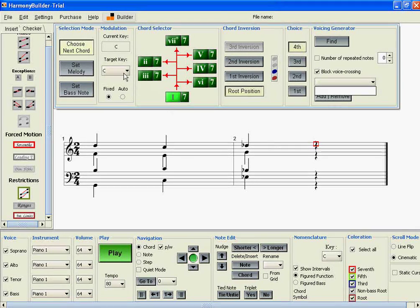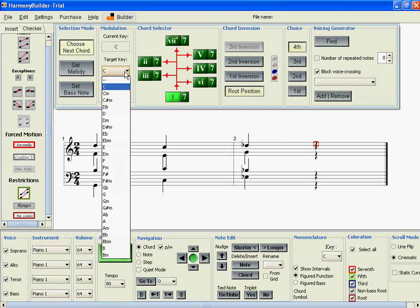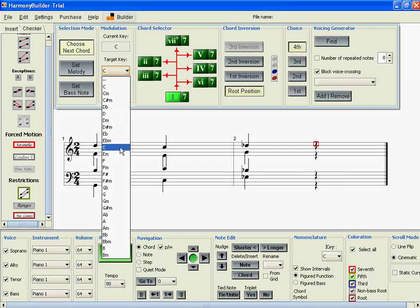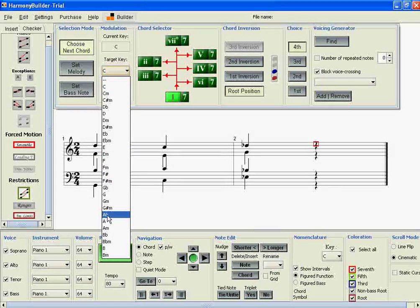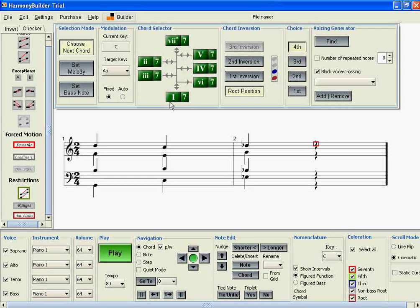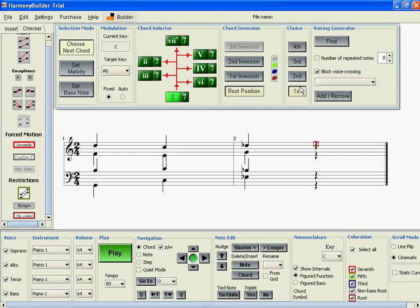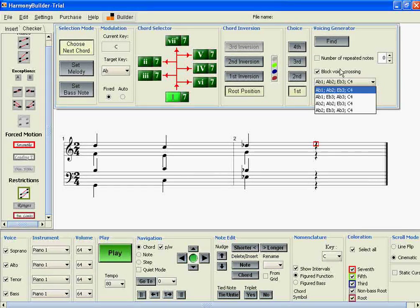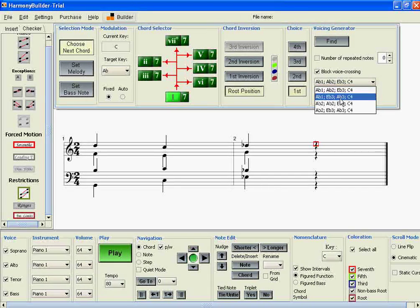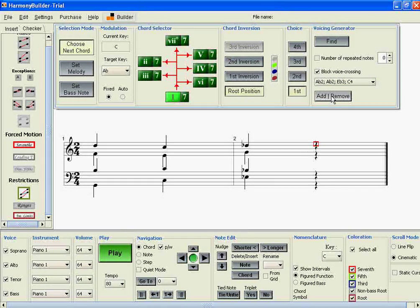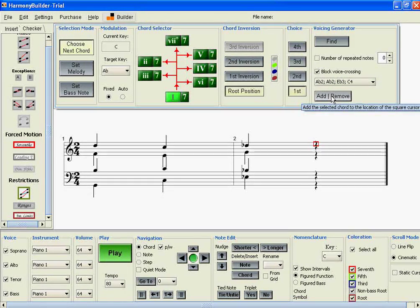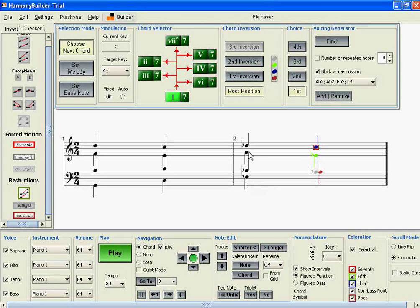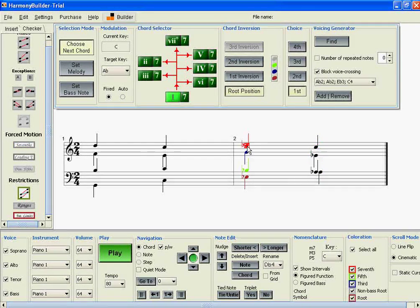But if we tell it the function—for example, if it's an E-flat 7 in the key of A-flat major—then we can go ahead and find results.